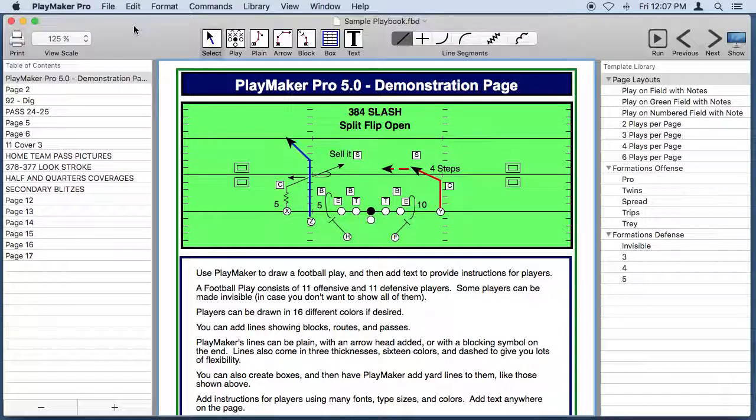Welcome to Playmaker Pro 5 for the Macintosh. Playmaker Pro has been used by thousands of coaches for decades to draw plays for playbooks and handouts and to do presentations.